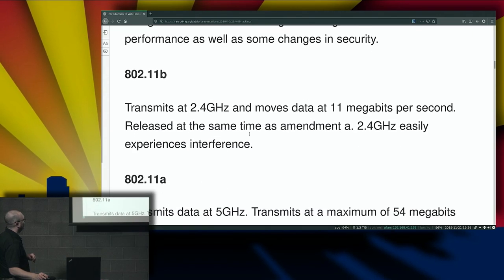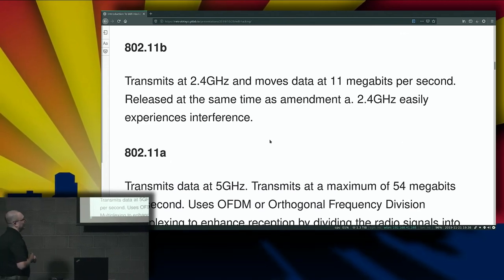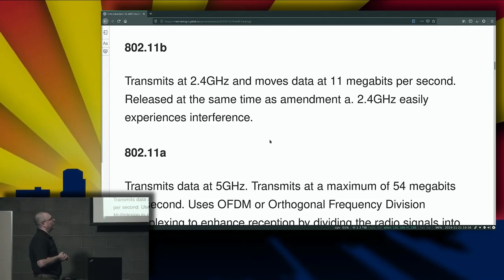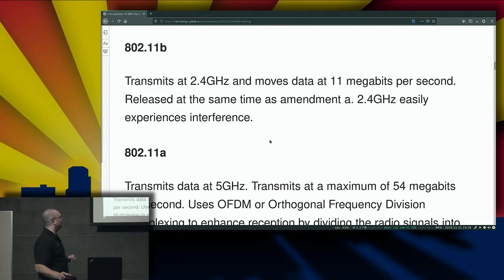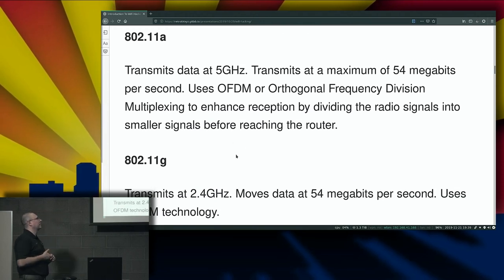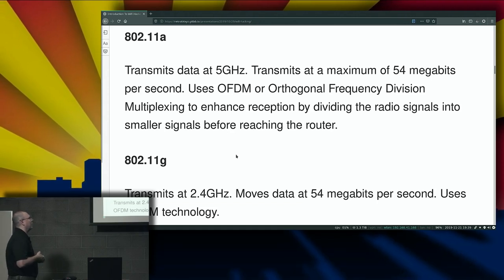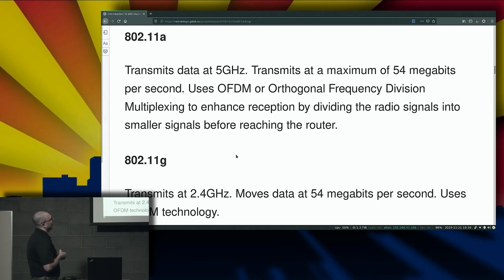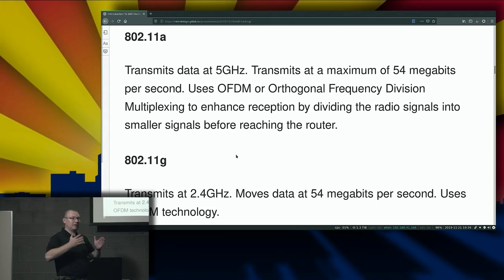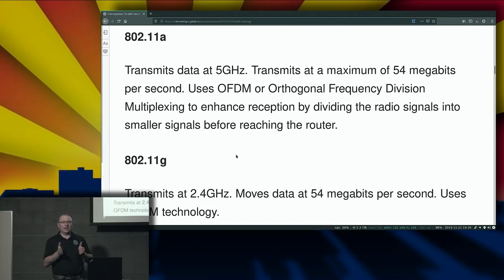802.11b transmits at 2.4 gigahertz and moves data at 11 megabits per second, and it was released at the same time as amendment A. But 2.4 gigahertz easily experiences interference. 802.11a transmits data at 5 gigahertz at a maximum of 54 megabits per second. It uses OFDM — orthogonal frequency division multiplexing — to enhance reception by dividing radio signals into smaller signals before reaching the router. Interestingly, we cut signals up into smaller packets then, but today we're actually starting to push them together into larger packets again.